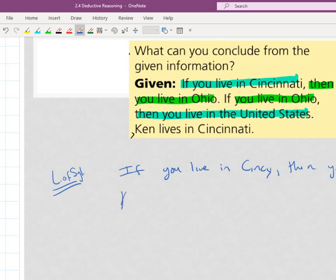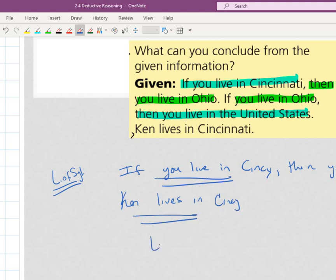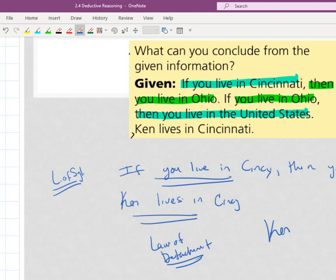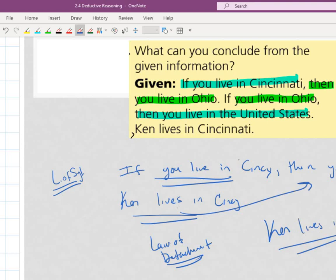Now the declarative statement says Kim lives in Cincinnati. Does that match that? It does. So the law of detachment says you can make a new conclusion about Kim. Because this declarative statement matches this true hypothesis, you can make the conclusion inside this if-then statement about Kim: Kim lives in the USA. And that's why I think that would be obvious — but you can see the train of thought we actually go through when we make this argument.